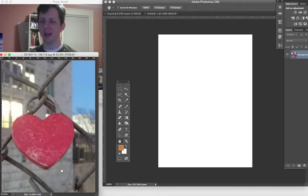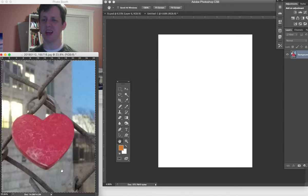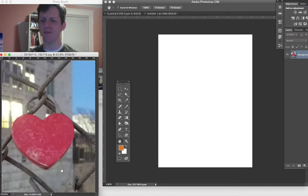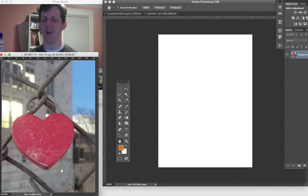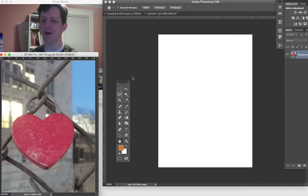But it still stands there. It still has its vibrance and still has its shape. That endurance I think just adds to the romantic ideal of this love lock. So I picked that for my piece.